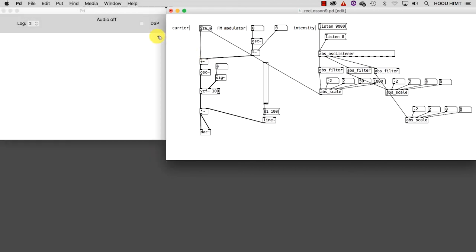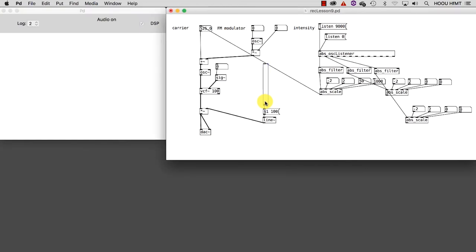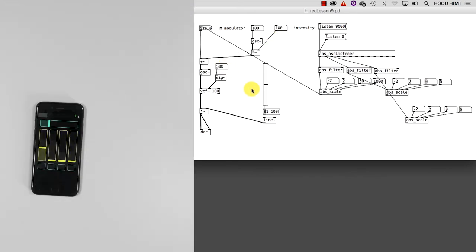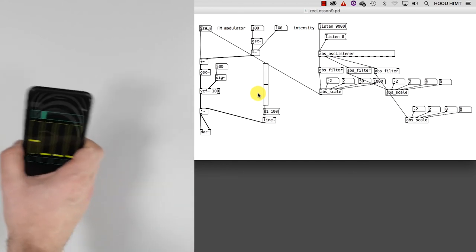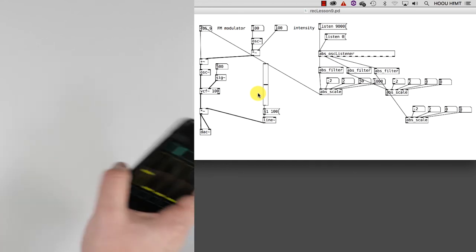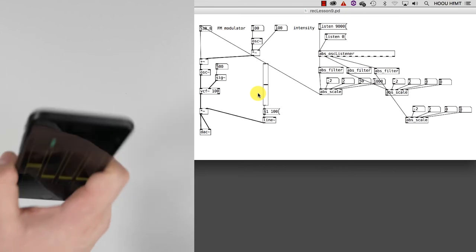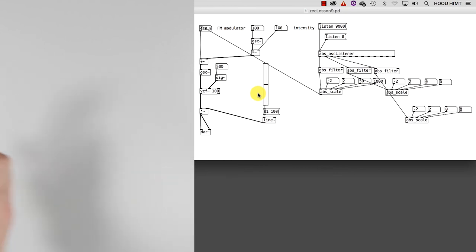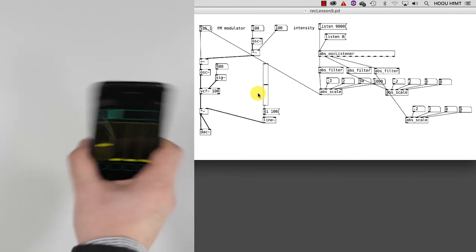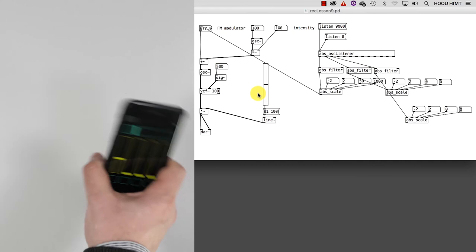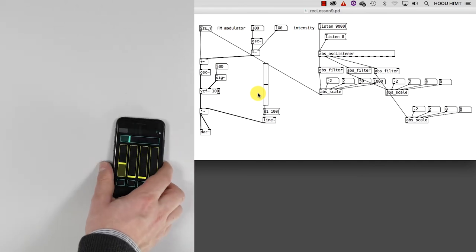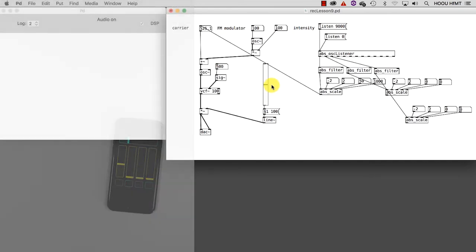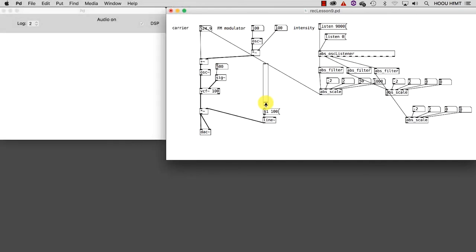Let's make a first test by turning audio on, increasing the volume and setting some random numbers for the other parameters only to listen to the result. As you see, when I make a horizontal acceleration the carrier will increase and vice versa. Excellent, let's now turn the audio off again.